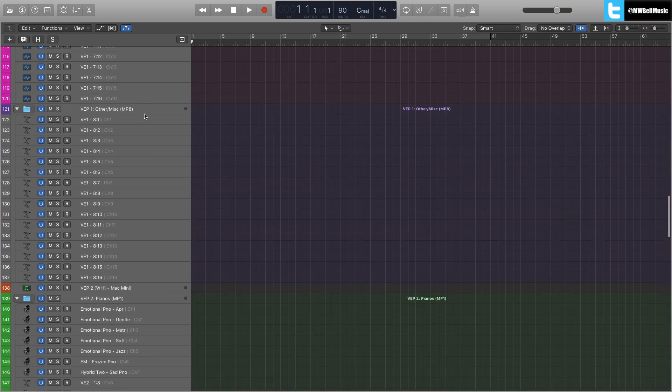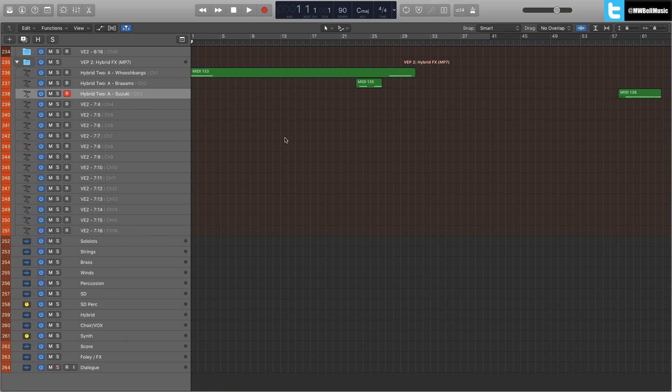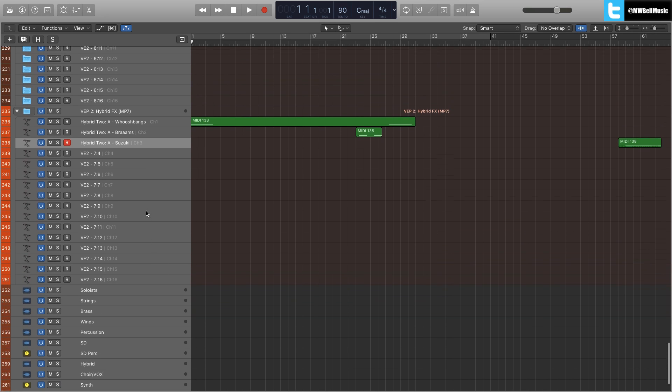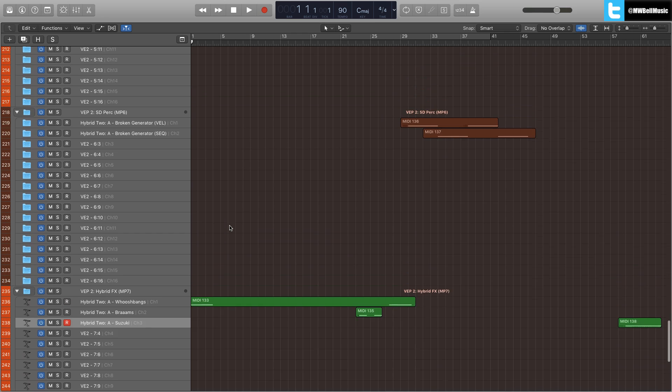I personally do use a template, as you can see here. This is my current template that I'm working to. It's not that big, with 264 tracks. Some people have got crazy templates compared to this, but this is what I work to.